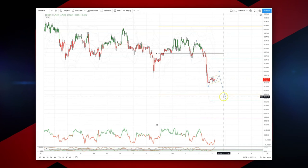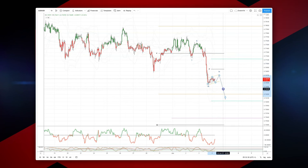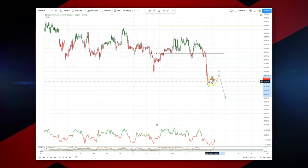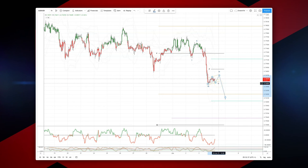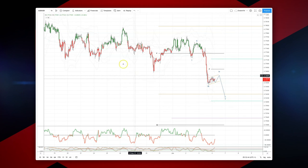So I'm looking to play a wave 5 extension and an equality objective versus wave 1. Looking now for a breach of this bear flag through the 7640 area, targeting a move down to 7610 for a wave 5 equality objective.